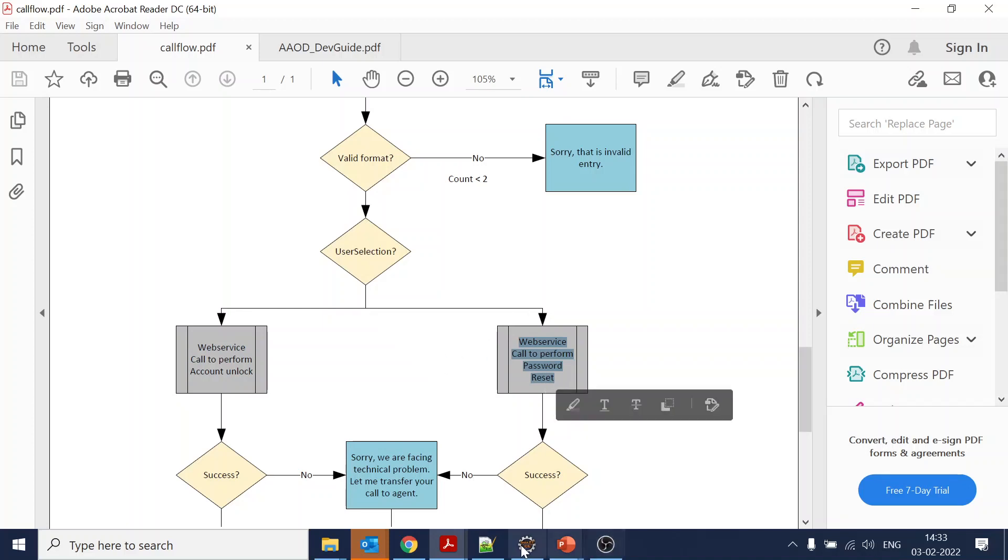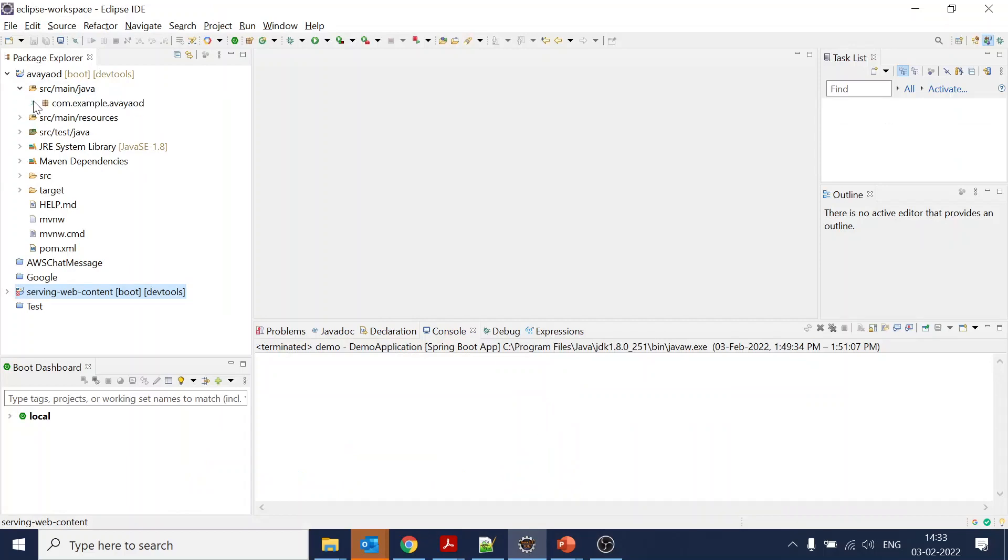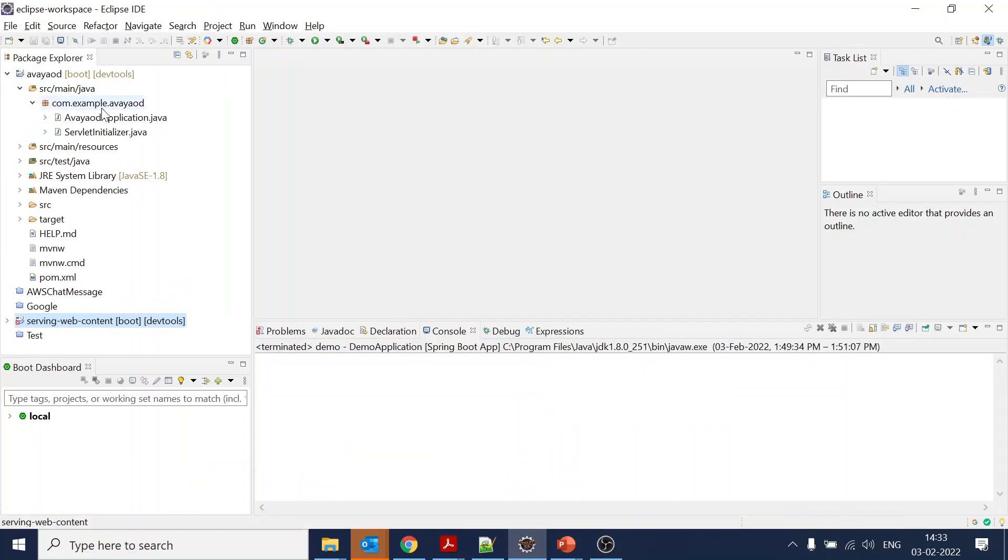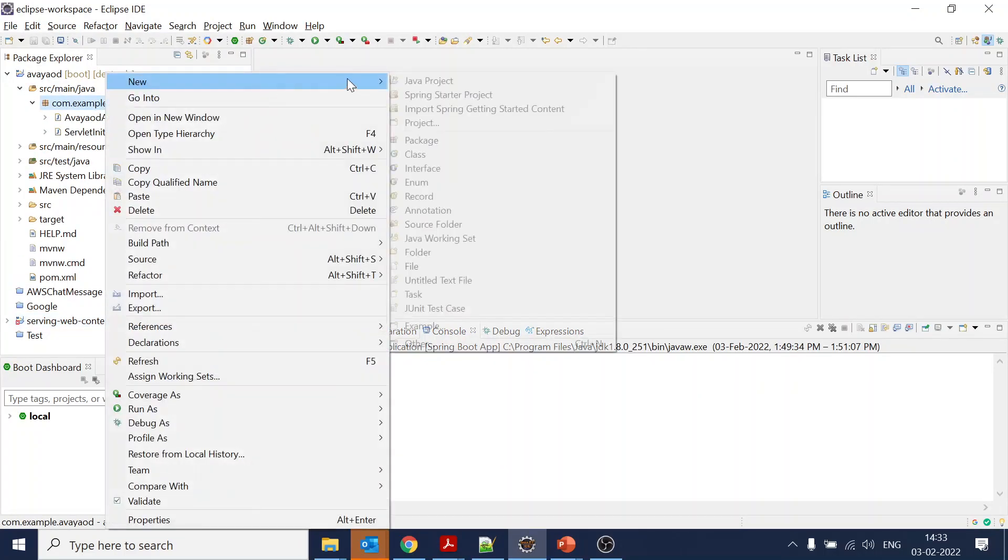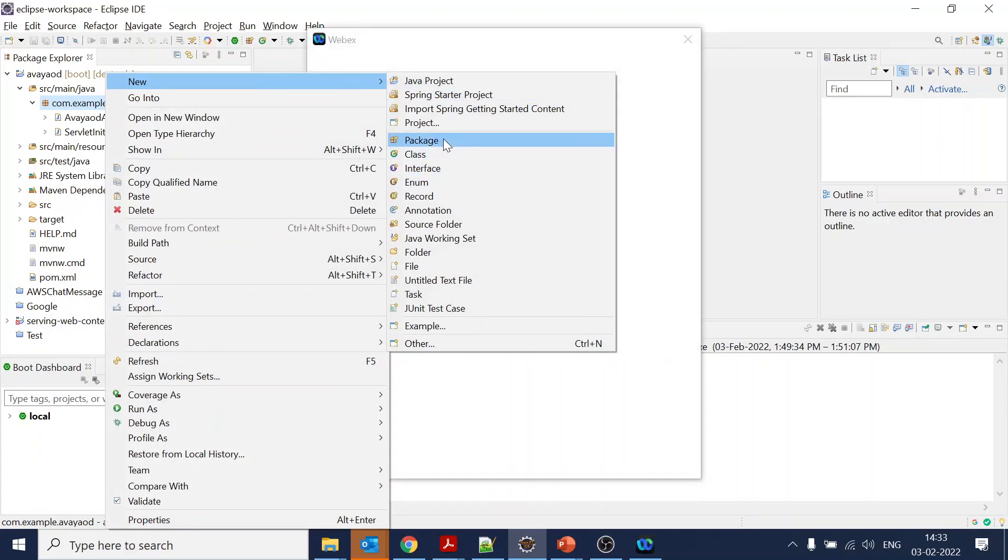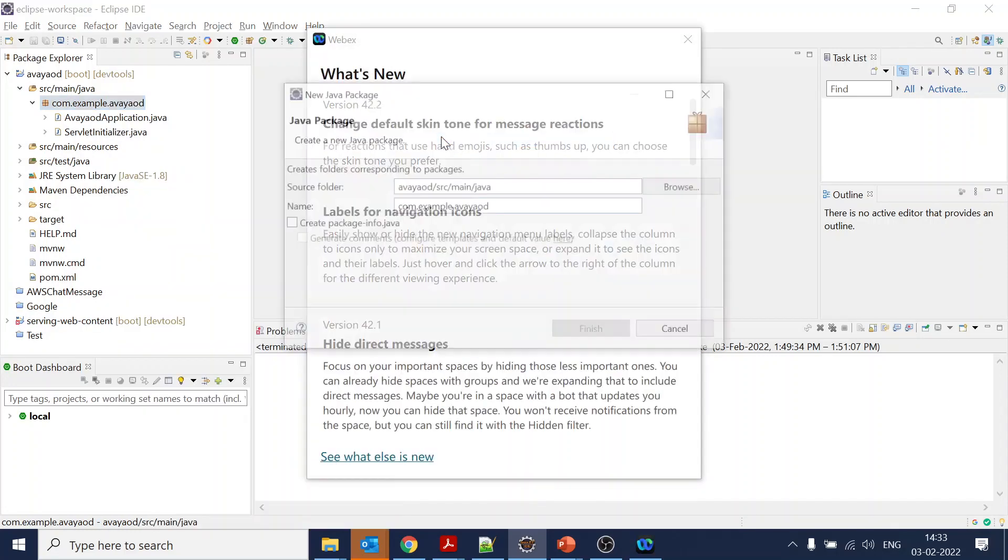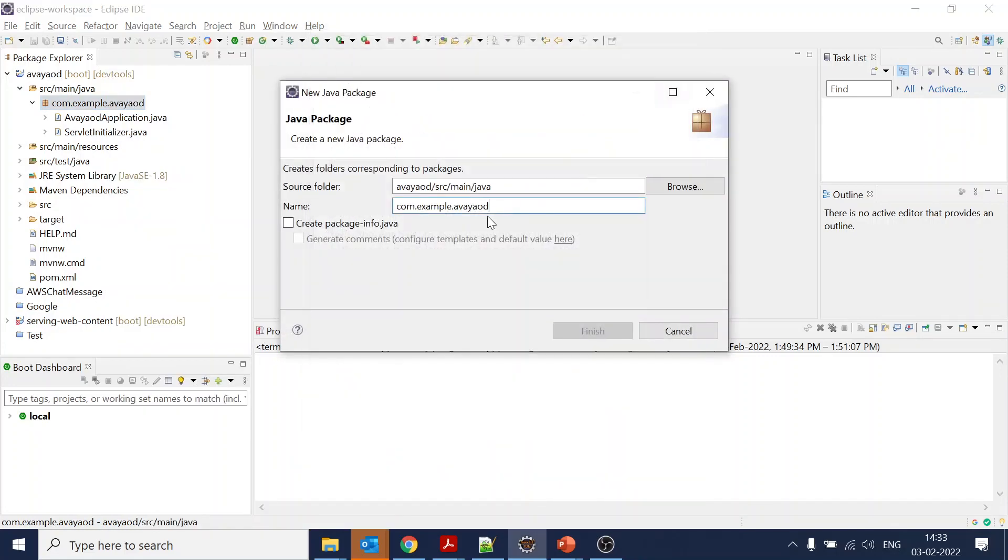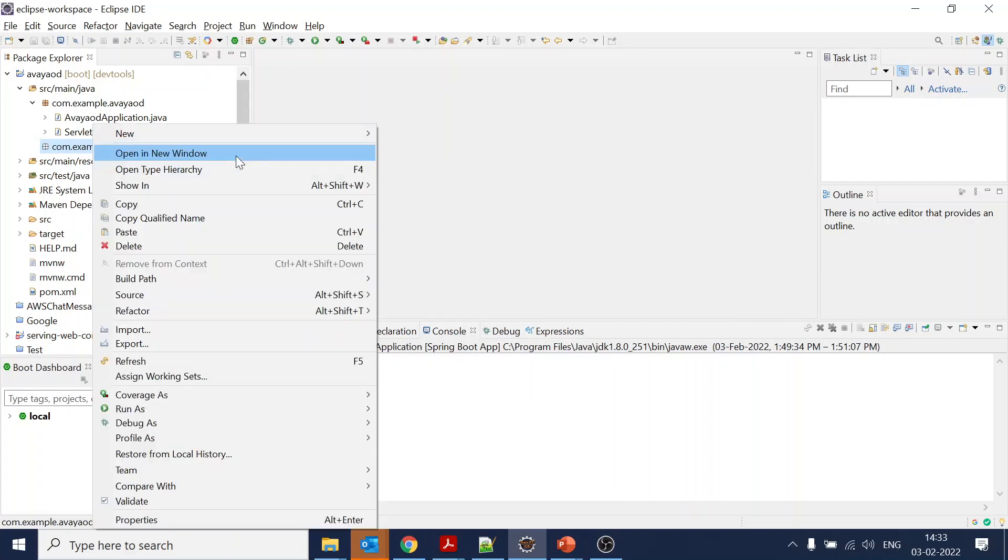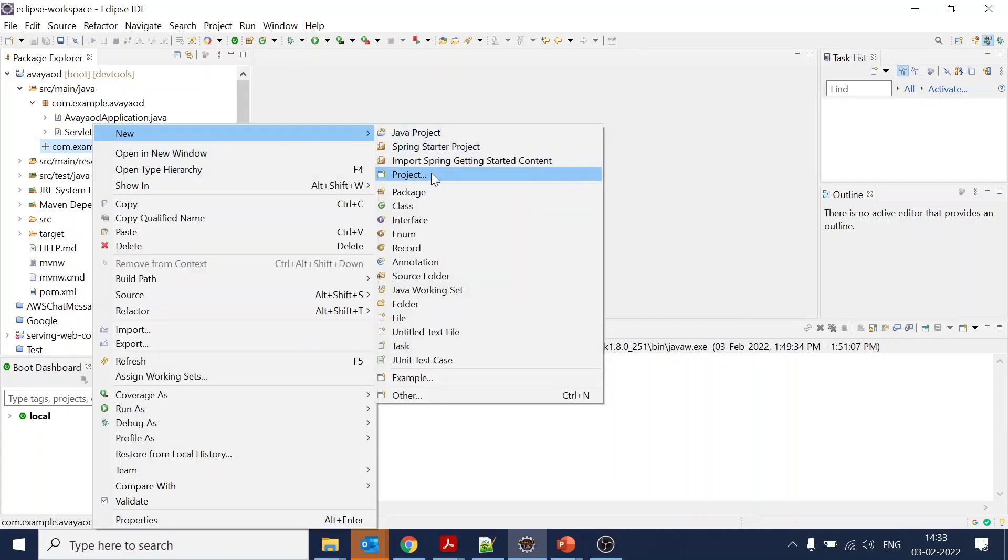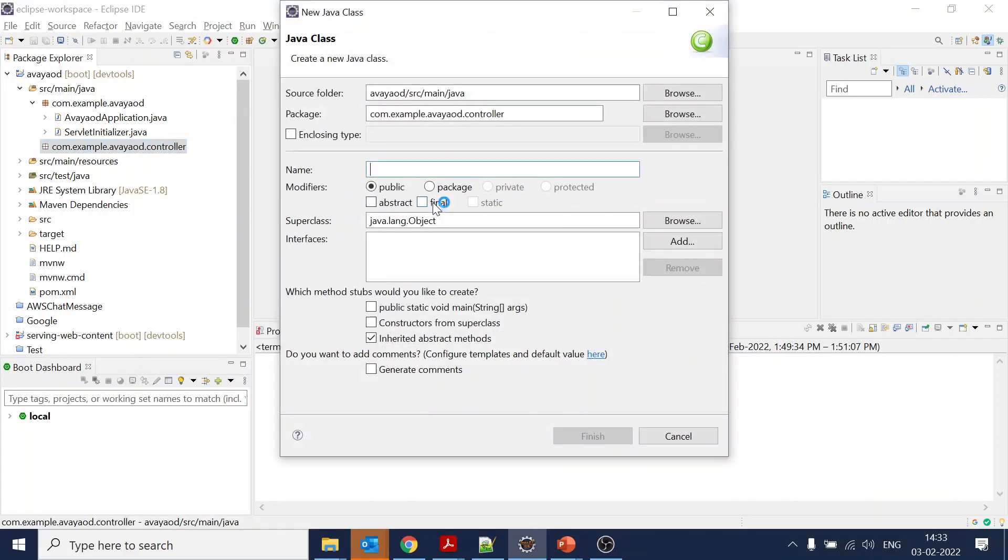Now what we will do is create a controller package. It's not mandatory, but let's create a controller. We need a class.